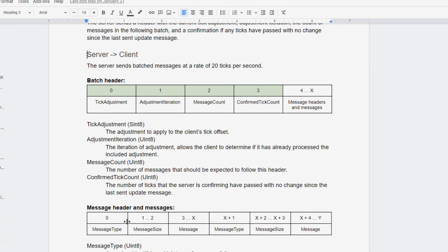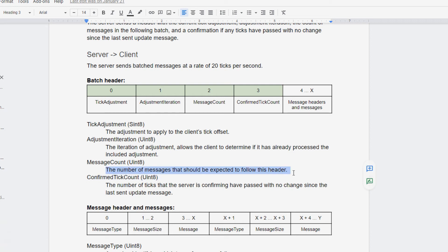If you don't have any batch header, if the only thing that you're sending is the individual messages, then you don't need a message count because the thing that the client will expect is always a message header. But if you do have some type of batch header, then you need a message count field in it.